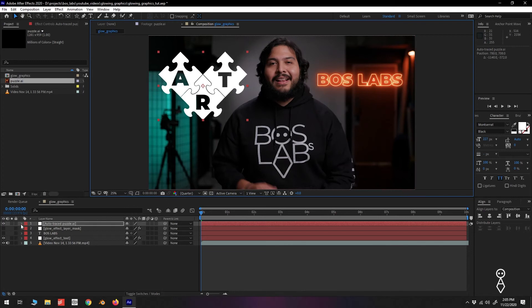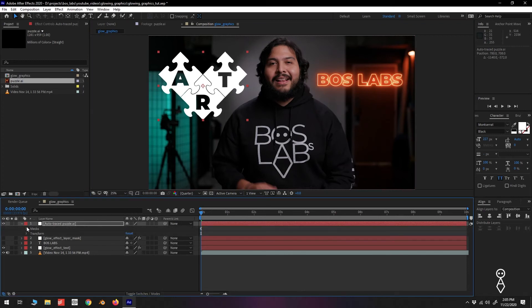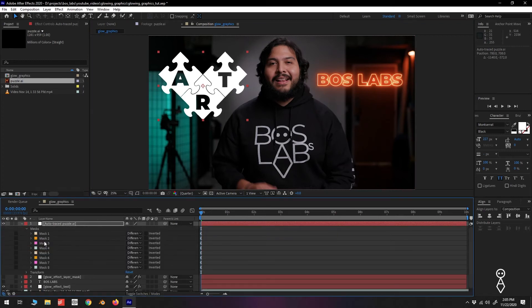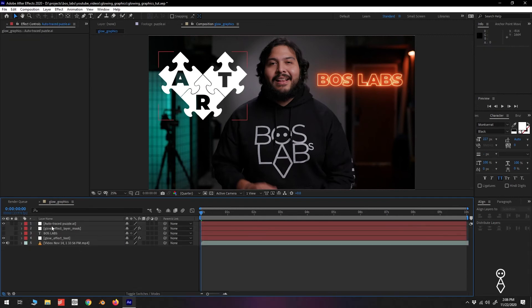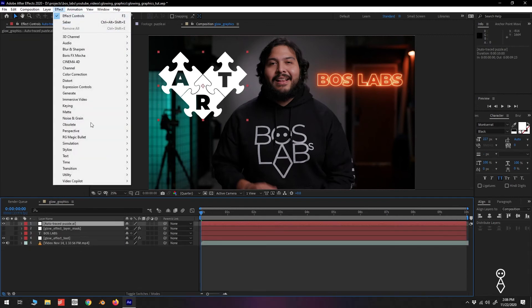If you expand the Auto Traced layer, we can see that we have several masks that were created, which is what we need for our effect. Add the Saber effect to our Auto Traced layer.